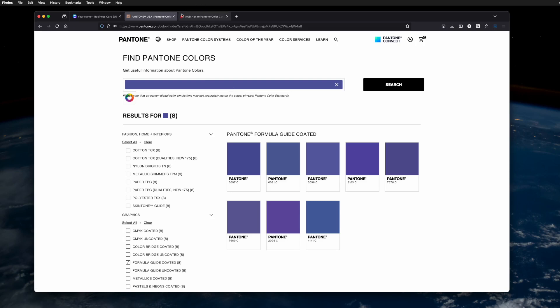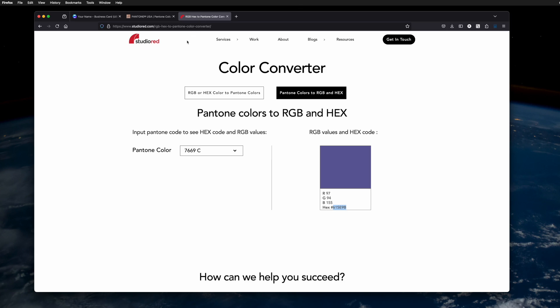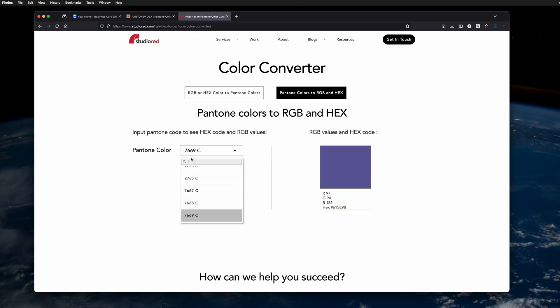You can go and use a conversion site like this StudioRed.com site. You can put in the number just by typing it in and it'll give you the hex number and RGB equivalents.